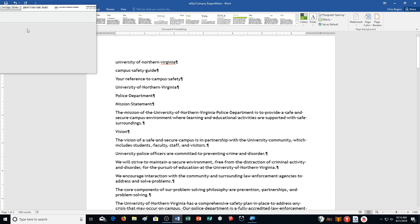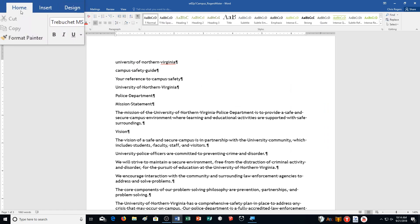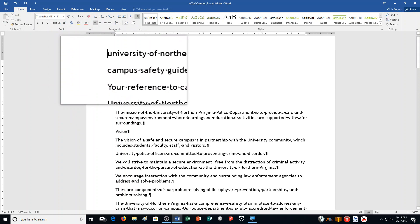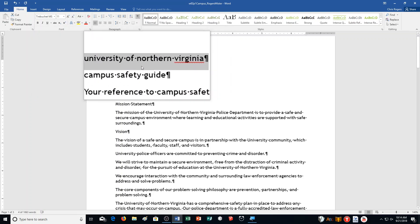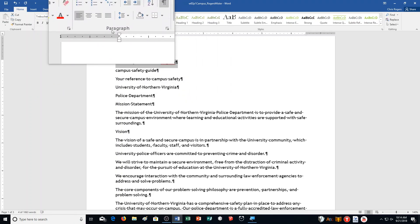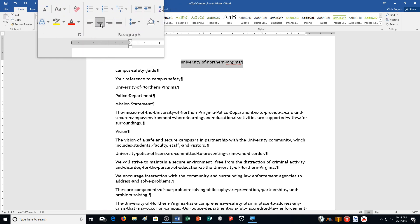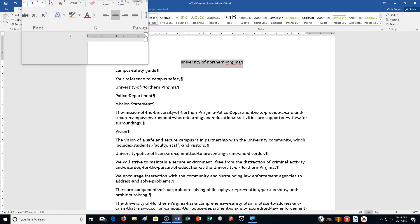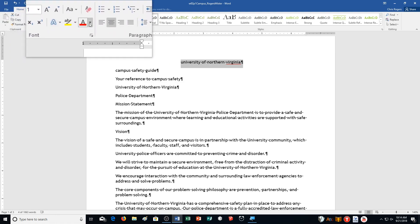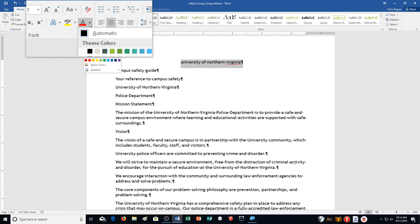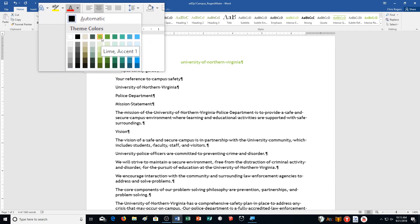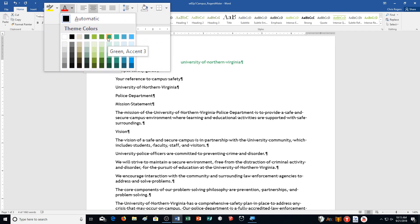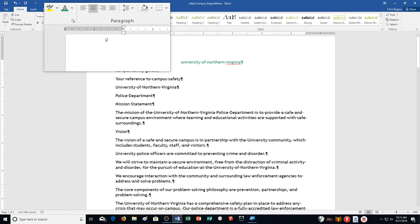Step C: click on the Home tab. Then you're going to select the first line in the document and click Center in the Paragraph group. I click over here to the left of it — it will select the whole line for me. Here's my Paragraph group; I'm going to choose to center it. Then it says click the Font Color arrow in the Font group, and select Green Accent 3.